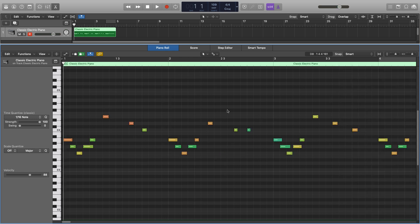Now if we want to keep a more natural feel after we've quantized something, we can use the strength over here. And this is quite self-explanatory, in that this is how strong the quantizing will be applied. So on 100, everything's going to snap perfectly in place like it has here, all of the notes have been snapped to a 16th note position.